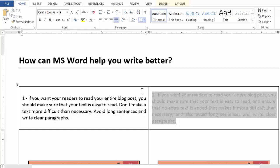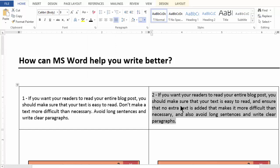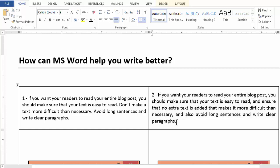Now, in contrast to that paragraph, I would want you to read the second paragraph. If you want your readers to read your entire blog post, you should make sure that your text is easy to read, and ensure that no extra text is added that makes it more difficult than necessary. And also avoid long sentences and write clear paragraphs. Now, we are able to make out that there is some difference between the first and second paragraph — the second paragraph is unnecessarily lengthy.